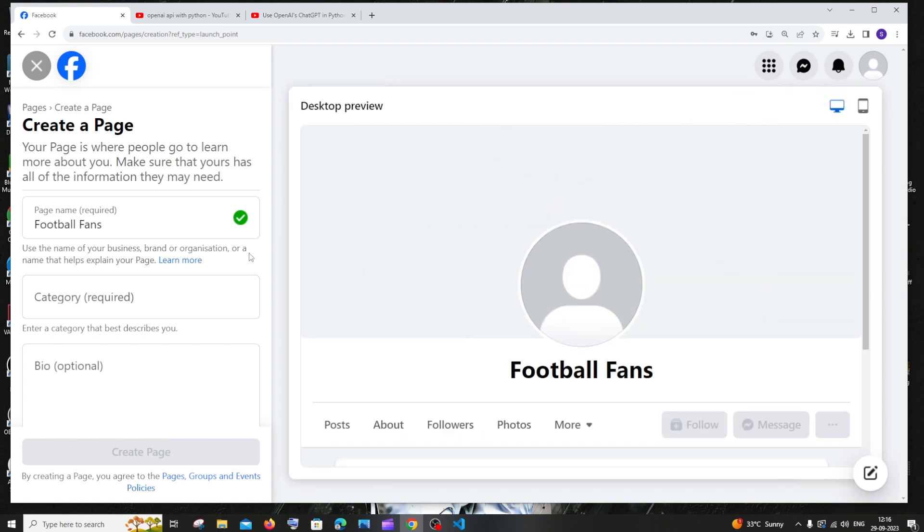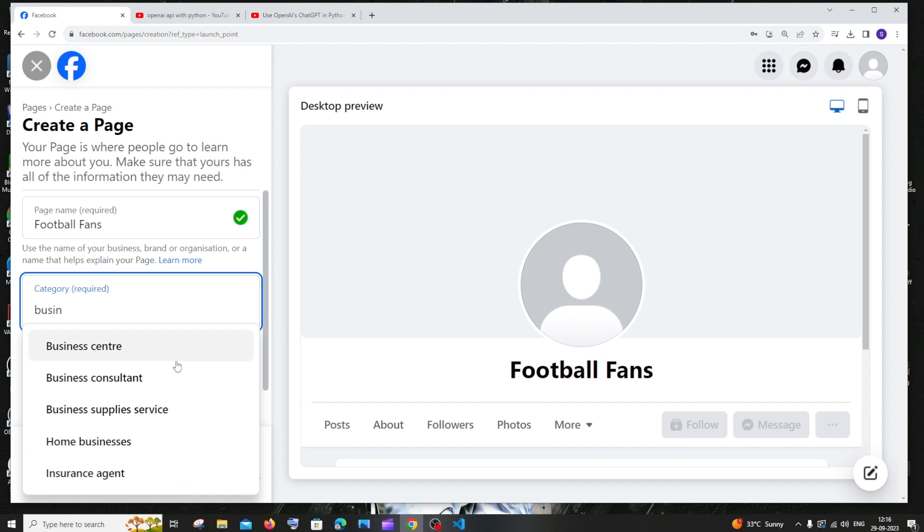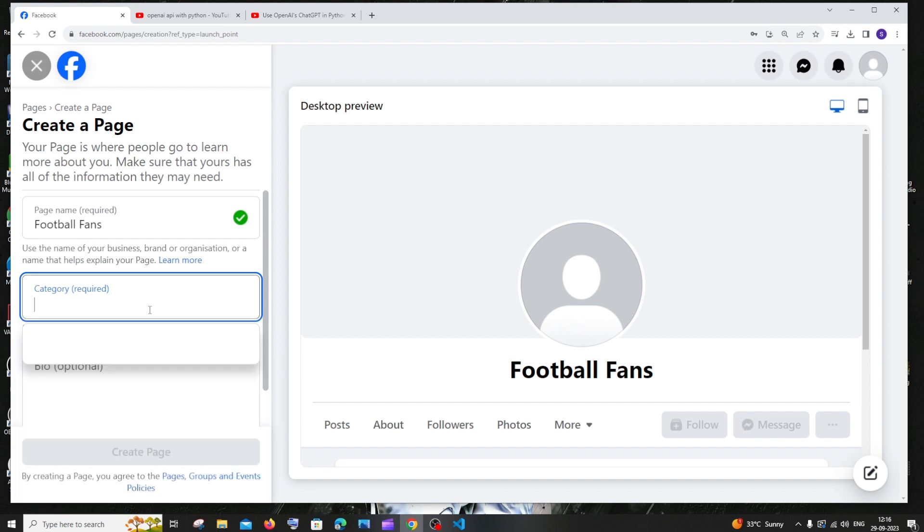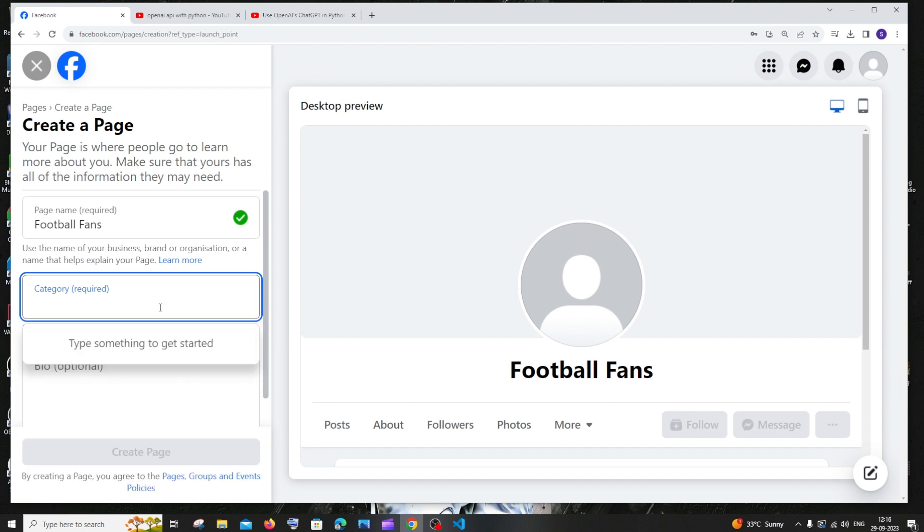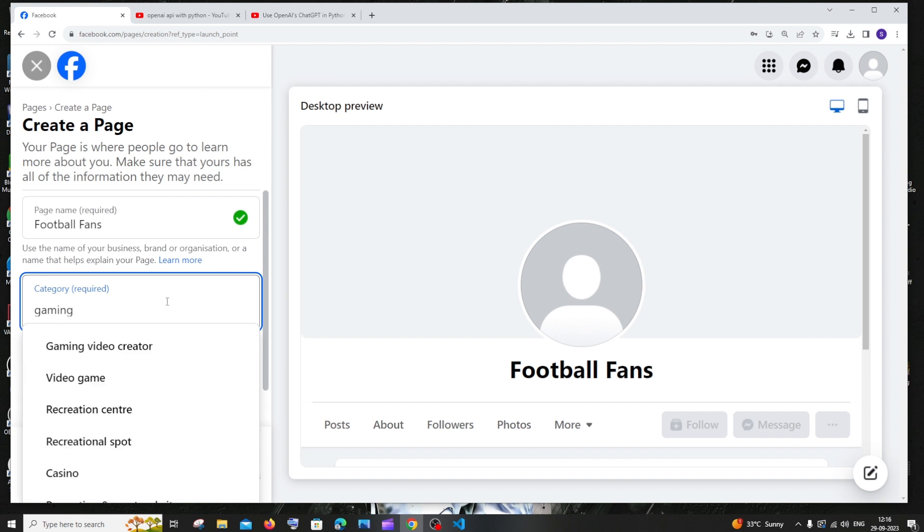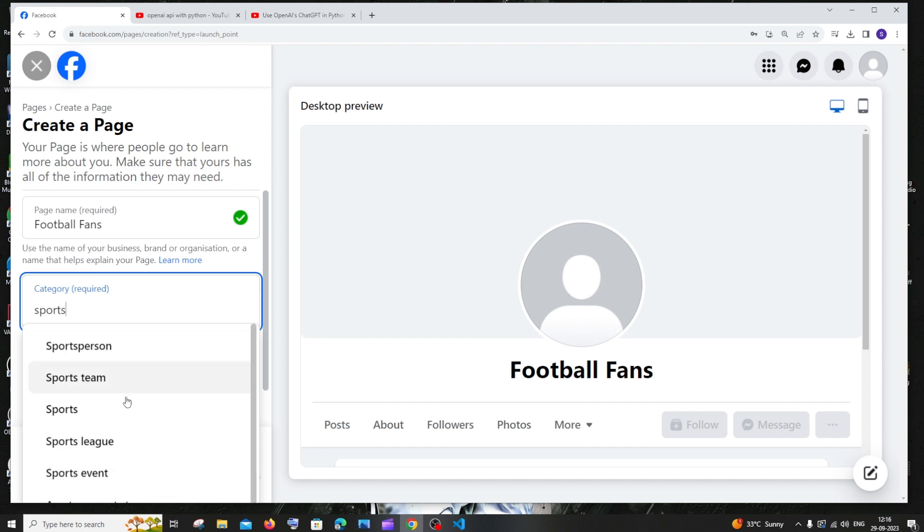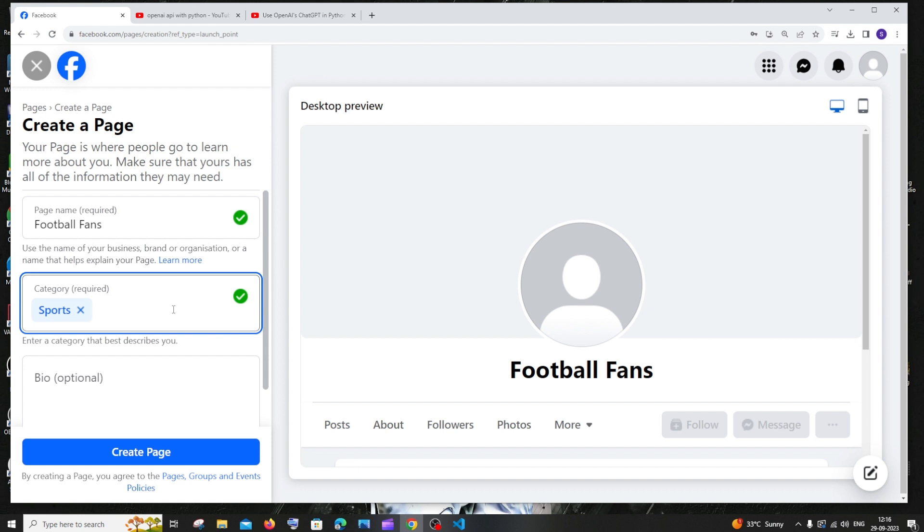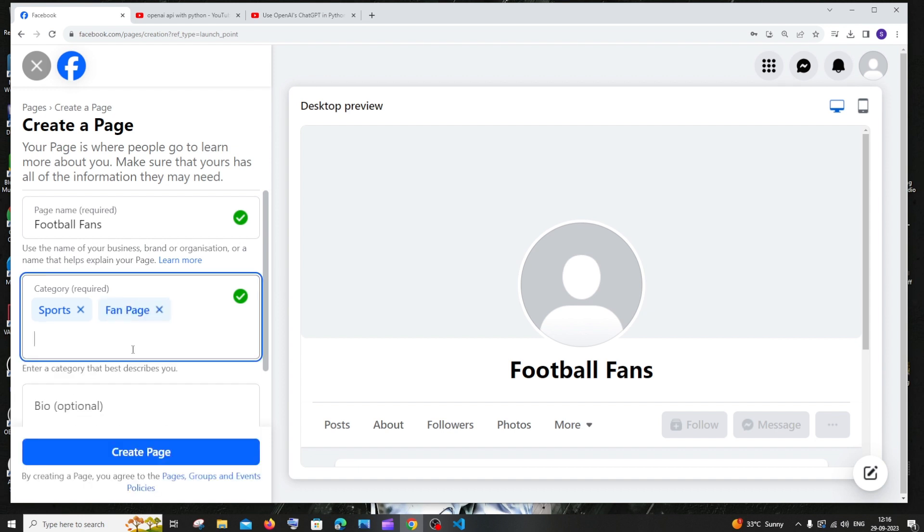Next is the category. This is quite important. In case if you're doing a business category page, you need to type business and select business center or business consultant or home business. If you're from a hotel or restaurant background, you can search for restaurant. Depending upon your use case, you'll have a category. If you're from gaming, you'll have gaming video creator options. Since I'm from sports, I'll just give sports. You can add multiple categories, so if I want to add fan page, you can just add it. By this way you can get a multiple category page.